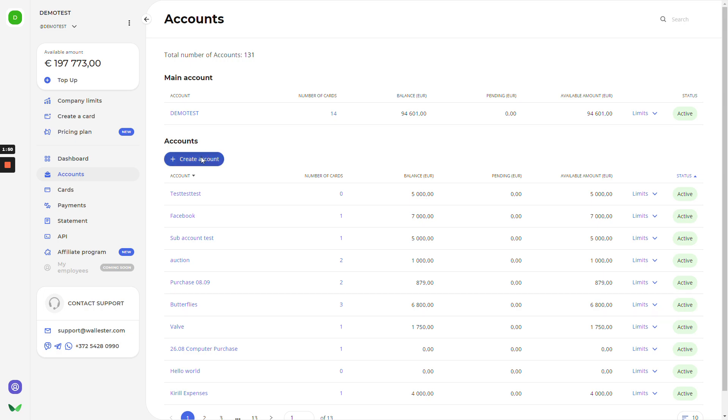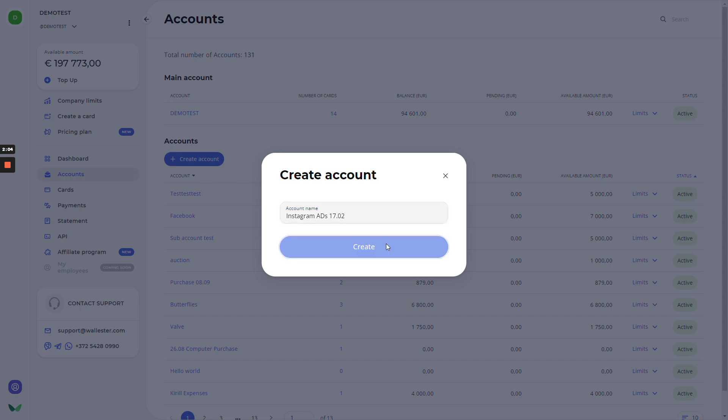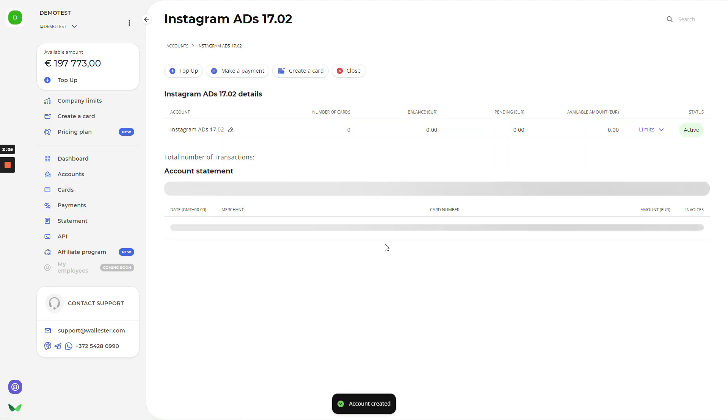We'll click on this blue button, create account. The system requests us to create a name for this account, and for example, we'll put it as Instagram ads. And we'll put today's date, this will be 0601. We'll create the account.